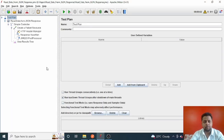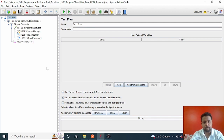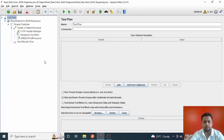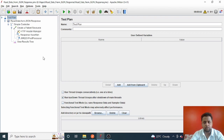Hello guys, welcome back to my channel Software Automation Experience. Today I'm back with a very useful video about using the JSON extractor to extract any value from a JSON response. JMeter has a built-in JSON extractor — we can make use of that to extract any value from the JSON. This is very simple, let me show you how to do that.